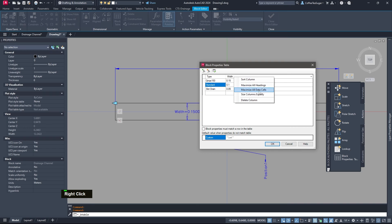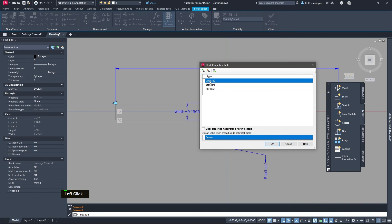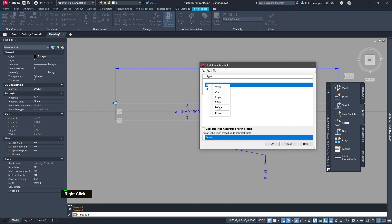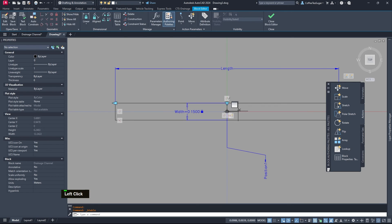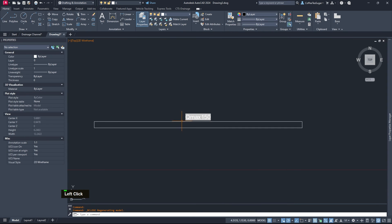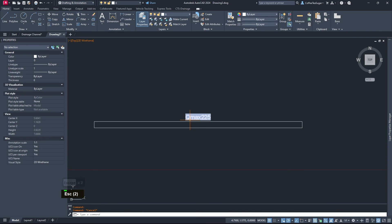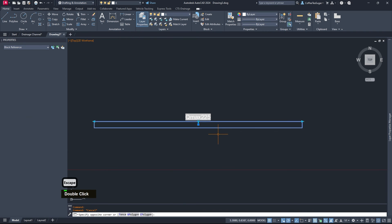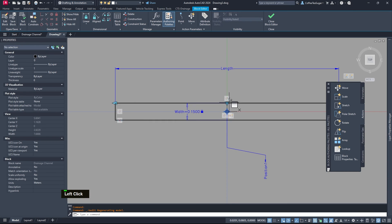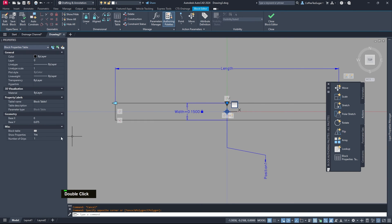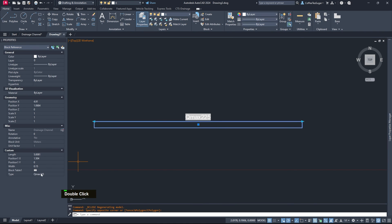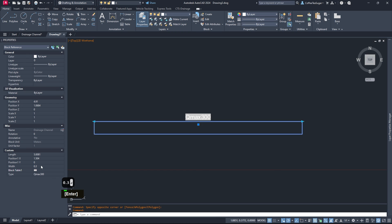Alternatively, you can open the Block Table, remove the width column, and keep only the type column — or delete the entire table. Close the block editor and save. Now if you type a custom value like 'Q-Max 225', it won't appear as 'custom' anymore since there's no list. You can control everything from the Properties panel only. Set the number of grips on the table to zero so there's no grip visible, and just change values directly from the Properties panel.